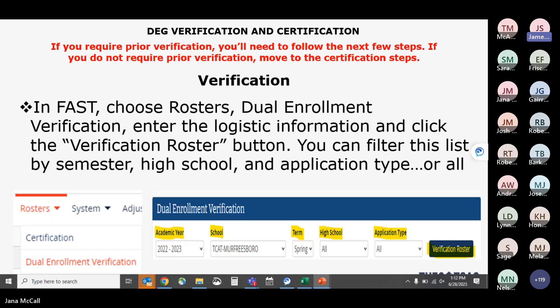Verification for dual enrollment is the initial enrollment information. If you don't require verification, this would be skipped and you'd move on to the certification process. Under rosters in FAST there is a dual enrollment verification link. When you click it, you choose an academic year, your school auto-populates, you pick a term, and you can filter by high school and application type before clicking the verification roster.